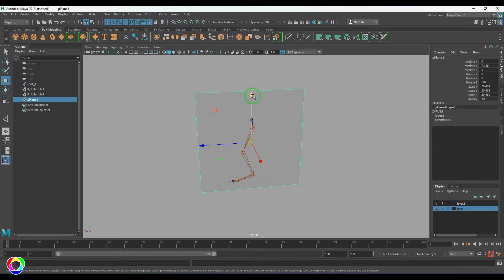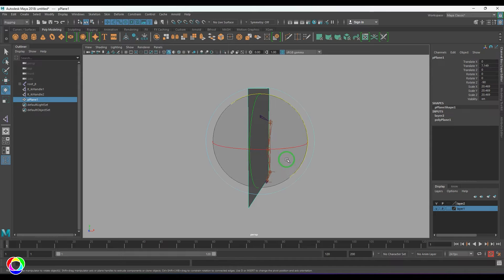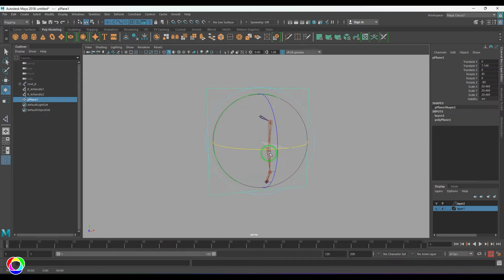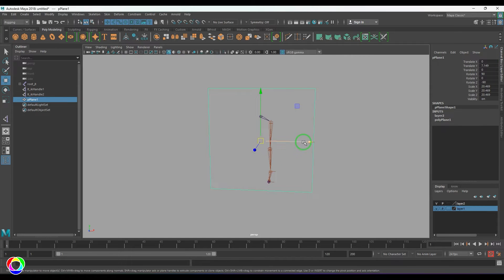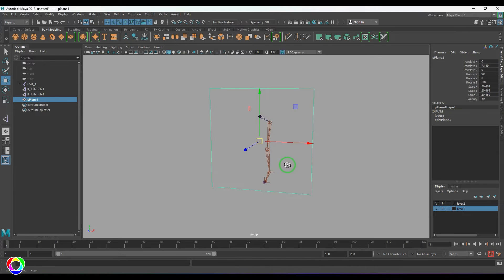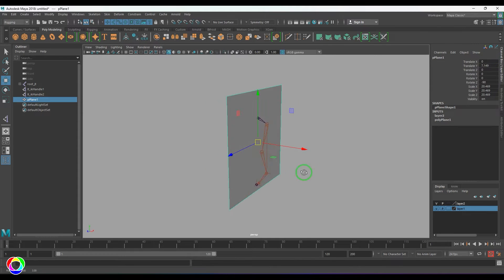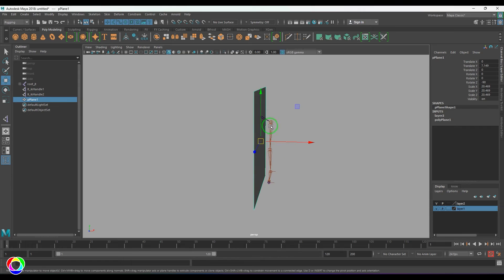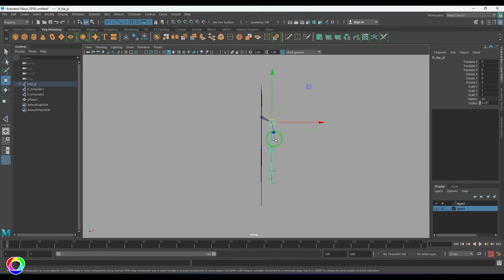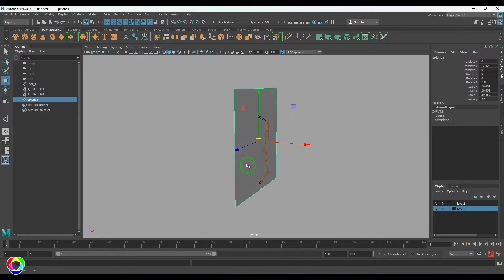So I call this as YZ plane. So if I rotate this like that, then this is XY plane. So I get the joints mirrored across this. In this case, if I have to mirror the joint from this side to this side, this plane is YZ plane.